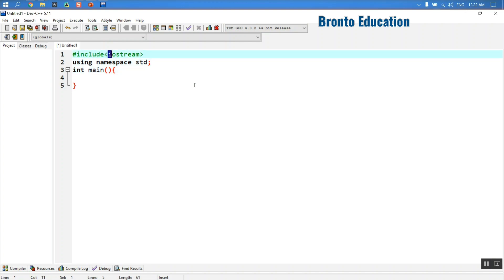First we write hash include iostream. iostream is a header file. When we want to display something we use cout — which is the abbreviation of console output. The code for cout is inside this header file, iostream. For example, if we want to use built-in functions like sqrt, which finds the square root of a number, that is inside the math.h header file, which is for mathematic equations and functions.